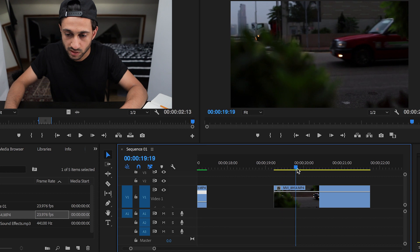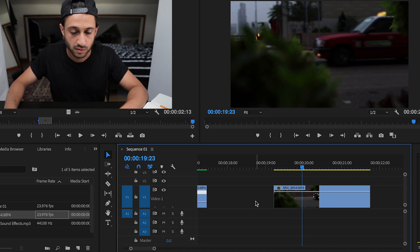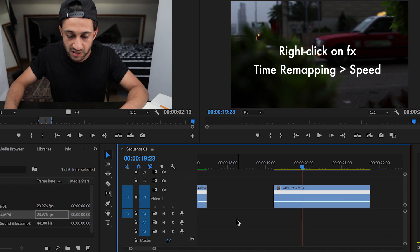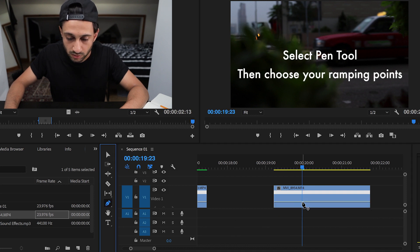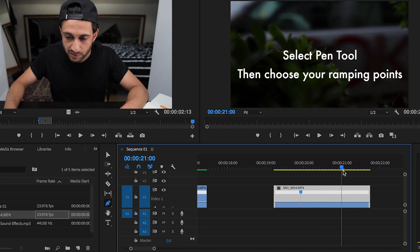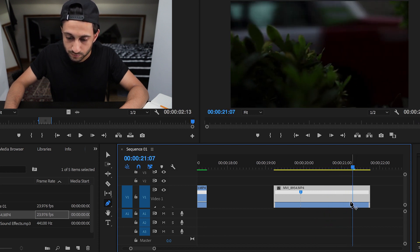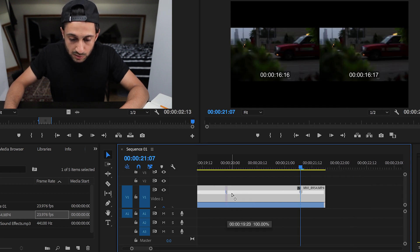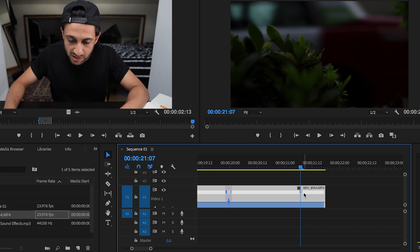I want it to slow down at a certain point, so right-click → Speed, get the pen tool, click at the point where I want it to slow, and as it goes past I want it to speed up again. Open it up a bit more — these little handles are meant to smooth out the footage transition.